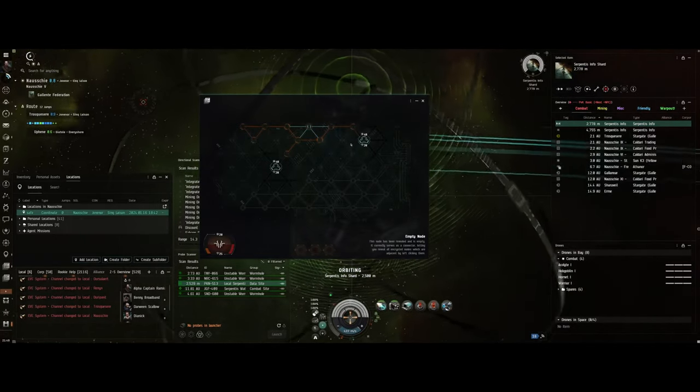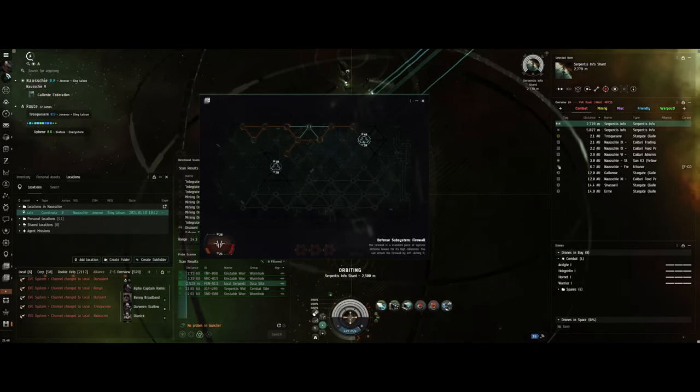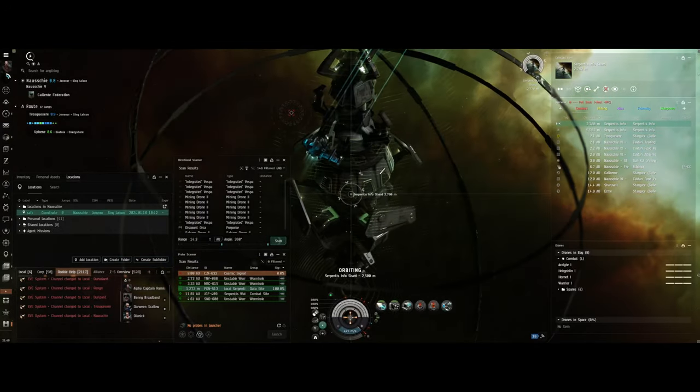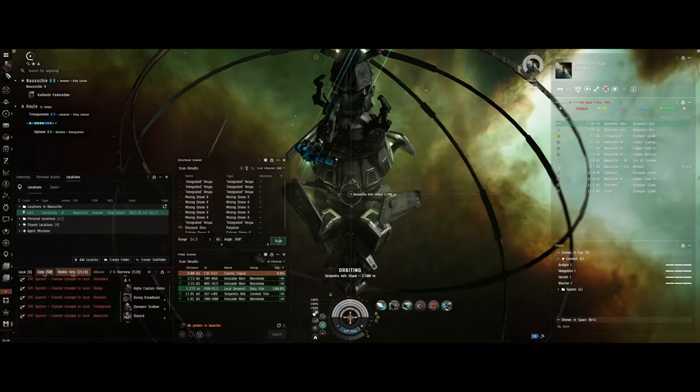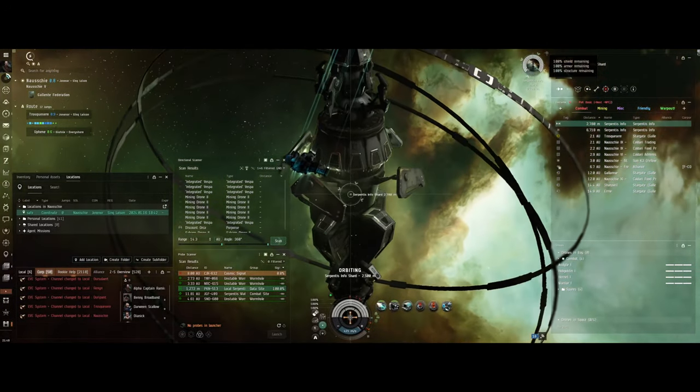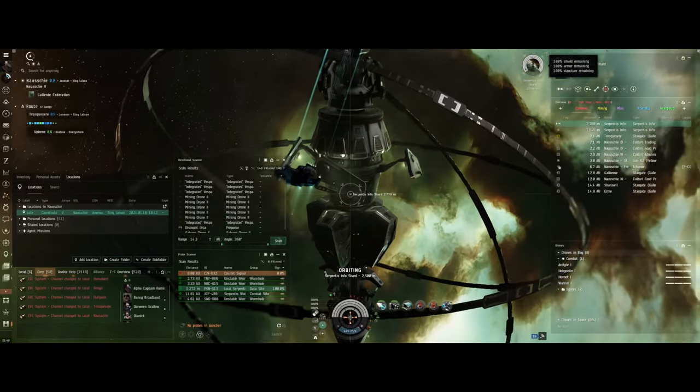I prefer positive numbers whenever possible, so I'm just doing my thing, doing my hacking in here, seeing what's what.